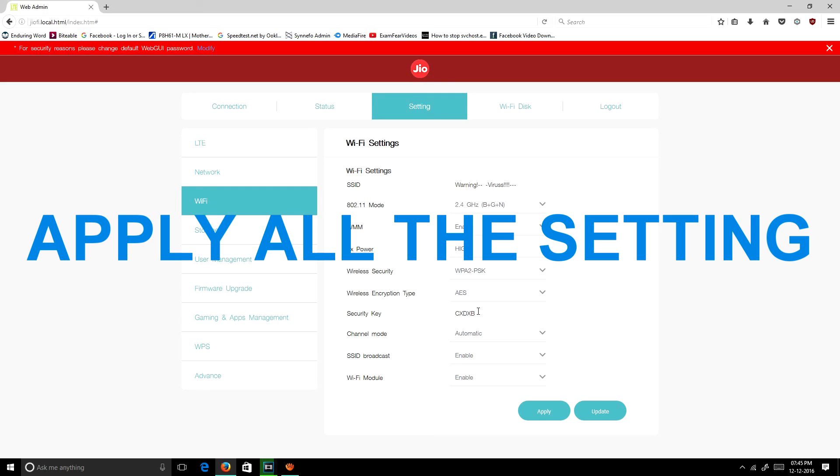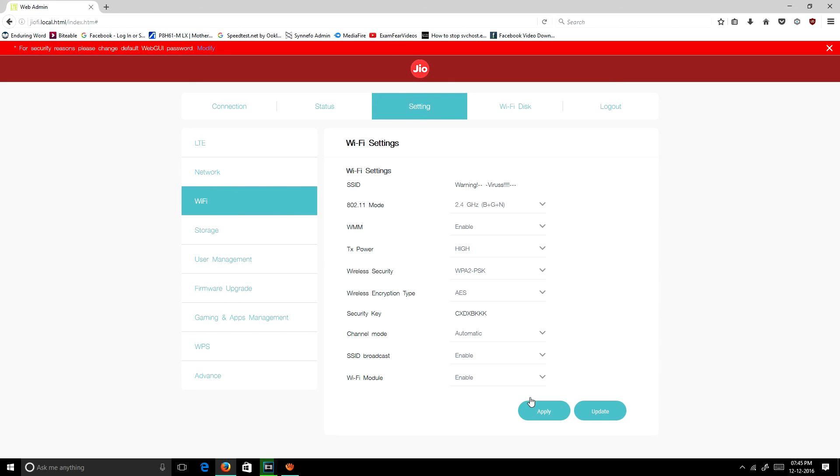My security key is this. You can change any security key. Change the security key and you need to apply. Then the Wi-Fi will be disconnected and the new password will be applied.